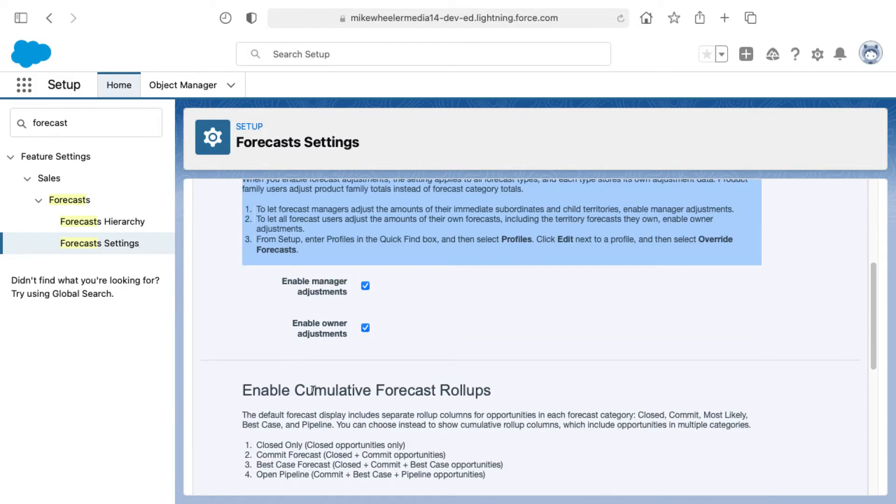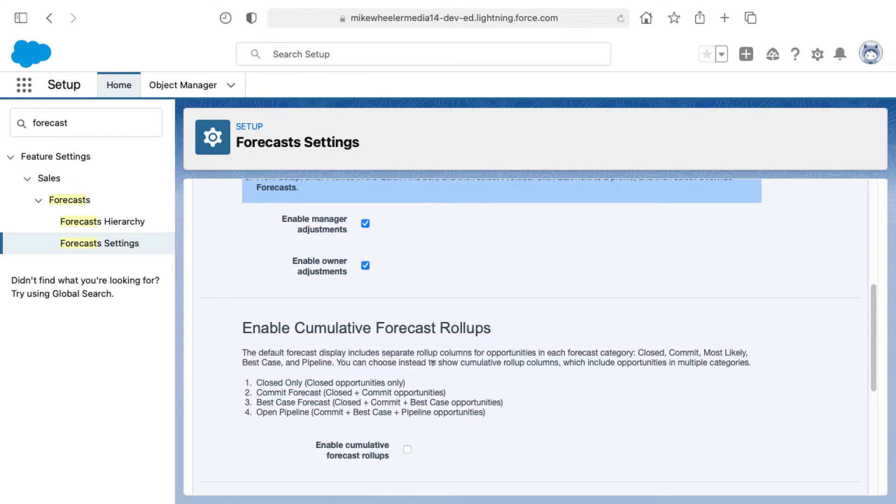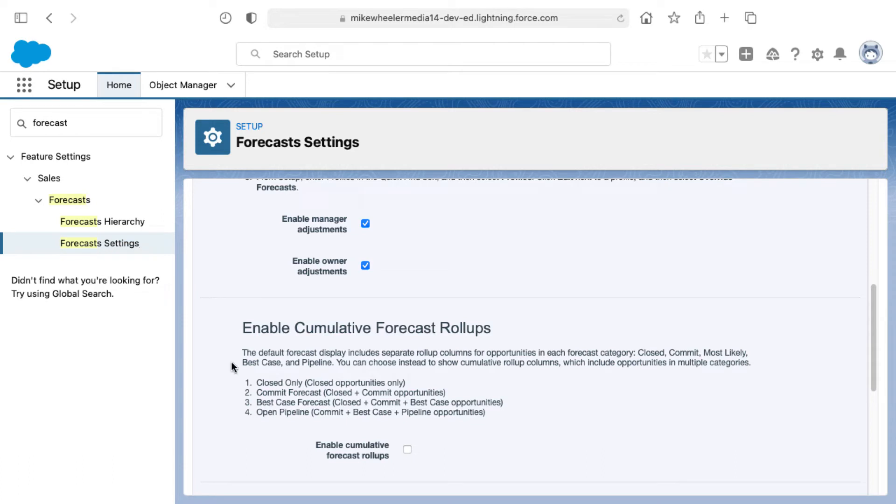For the cumulative forecast rollups, the main point is that you can choose to show cumulative rollup columns, which include opportunities in multiple categories: closed, commit, most likely, best case, and pipeline. There's details around those four different categories as well.